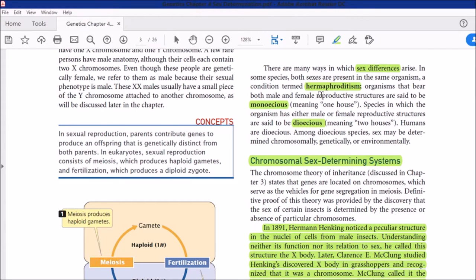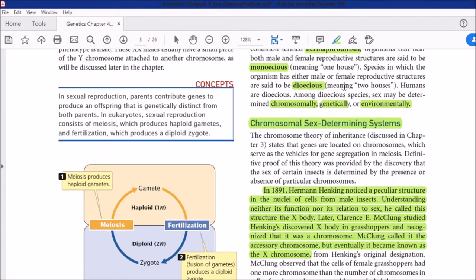Organisms that bear both male and female reproductive structures are said to be monoecious — meaning 'one house' — as they possess both reproductive structures in a single body. Species in which the organism has either male or female reproductive structures are said to be dioecious — meaning 'two houses.' Humans are dioecious. In dioecious species, sex may be determined chromosomally, genetically, or environmentally.